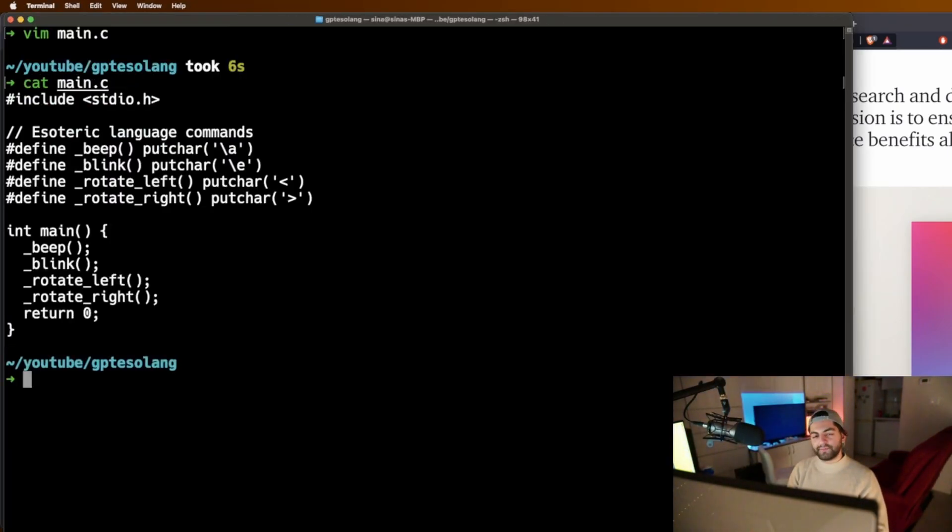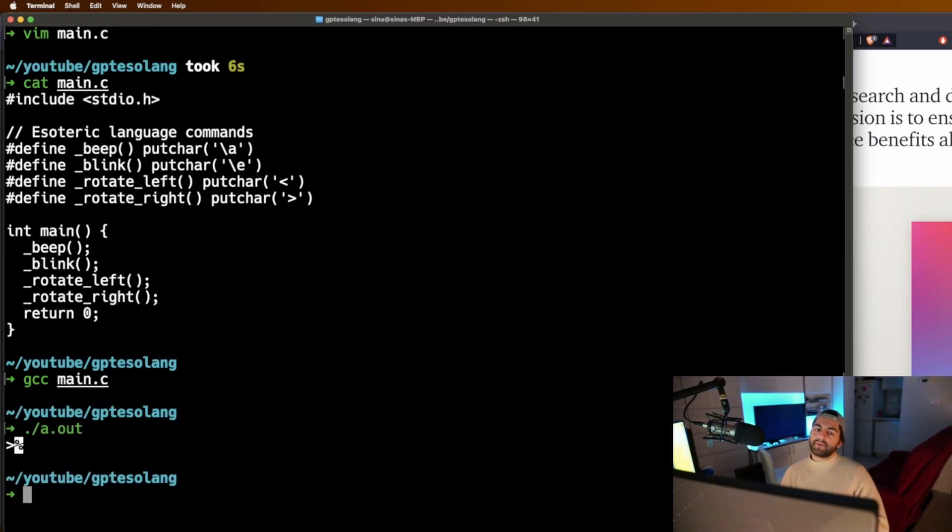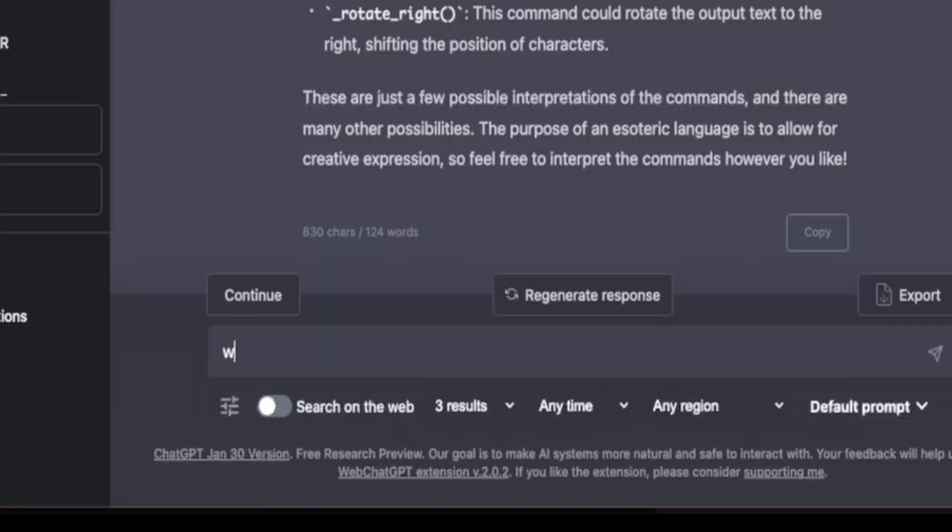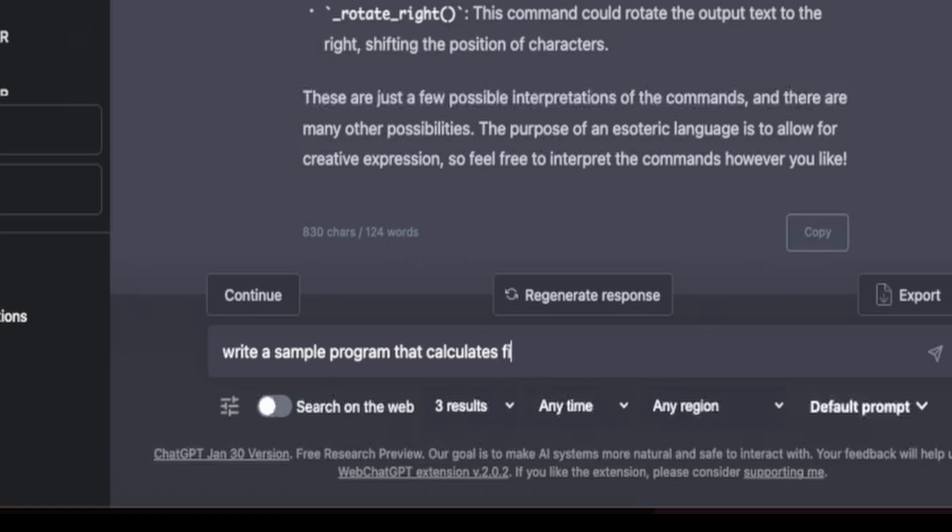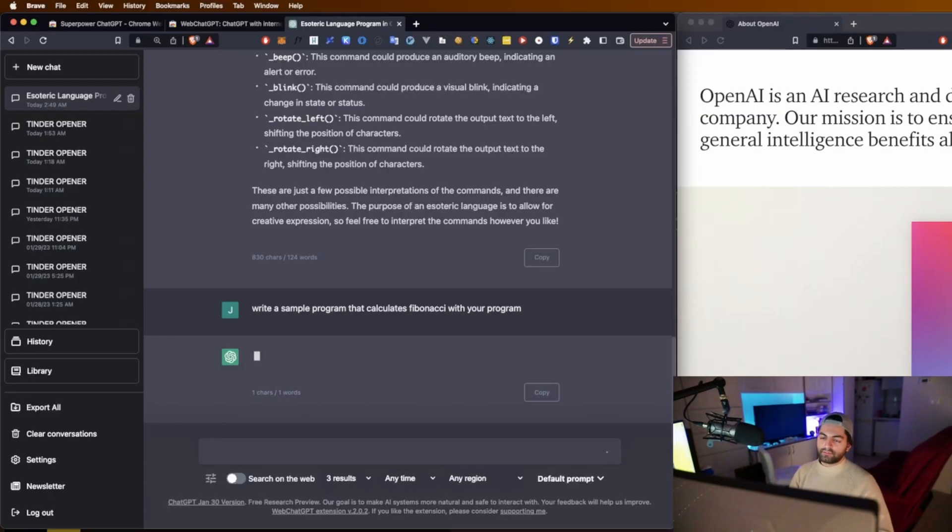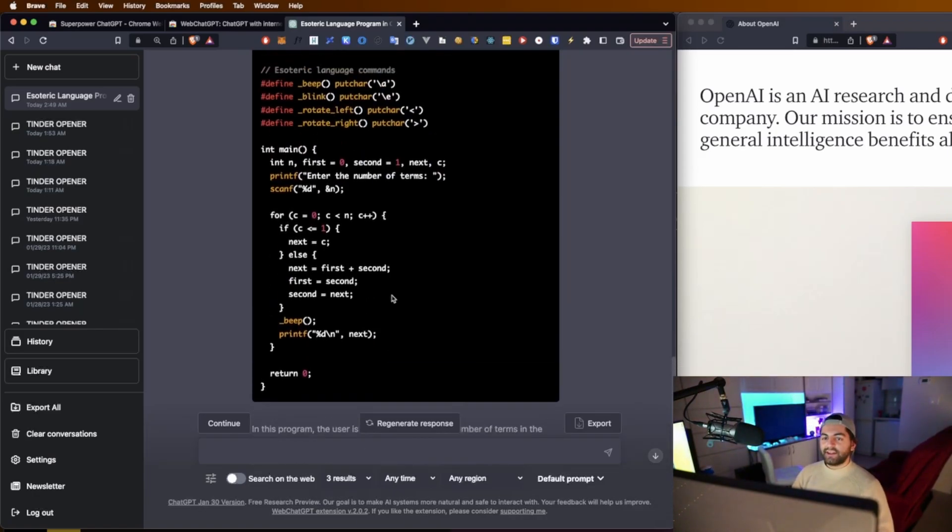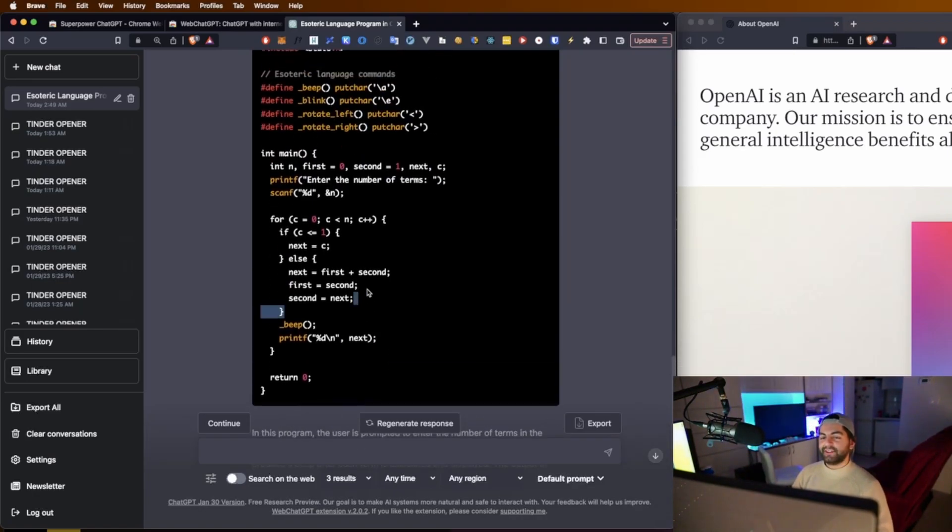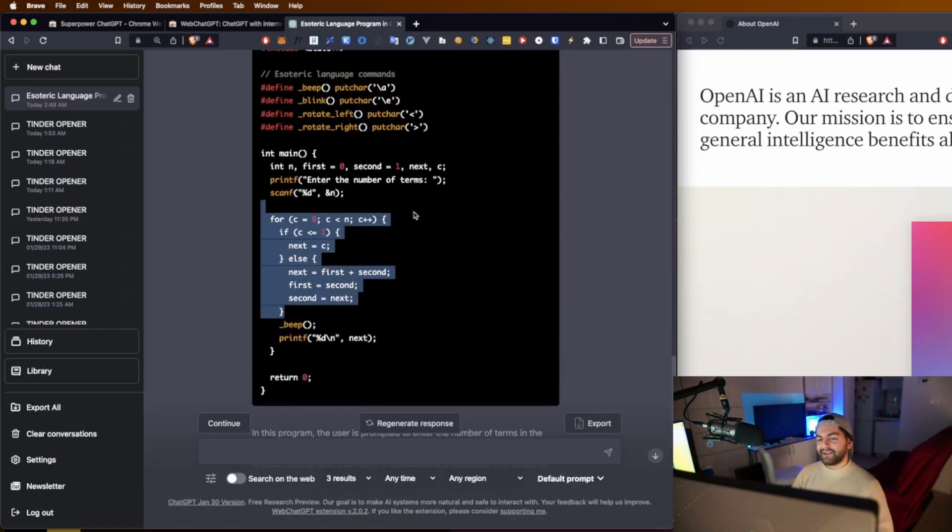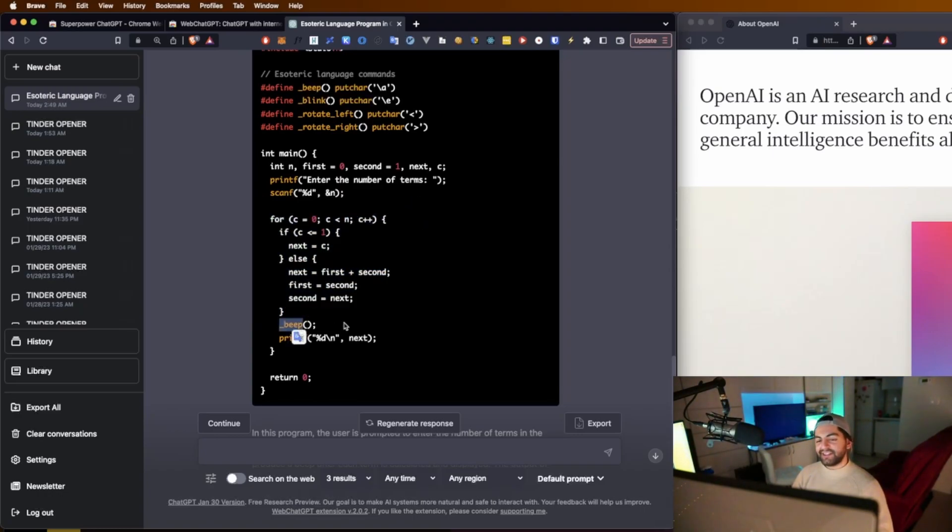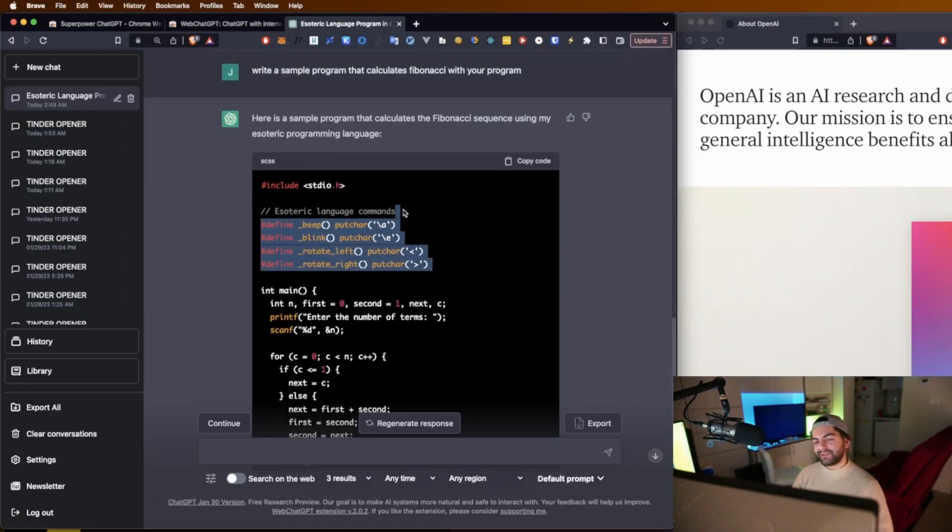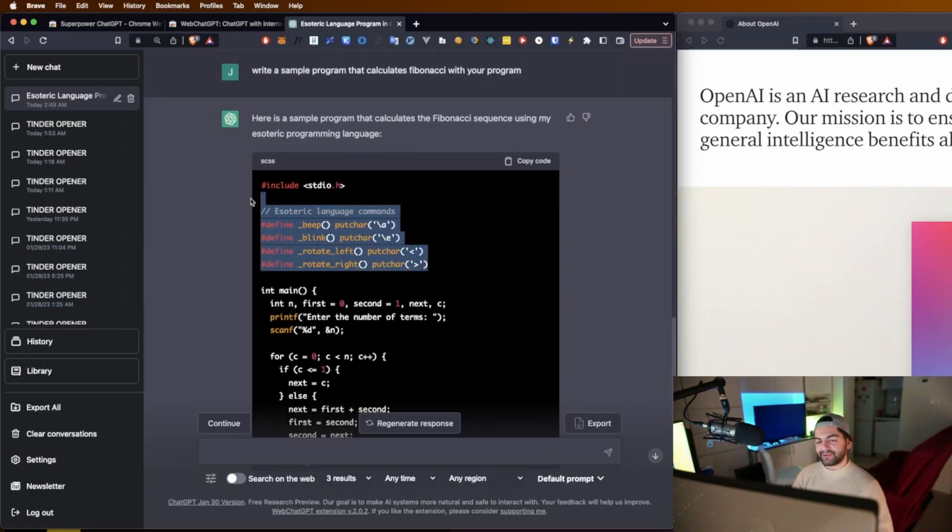So here it is. And now we can run it. Hmm, I can't help but feel like maybe it used a little bit more than its language. But it did throw the beep in there.